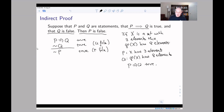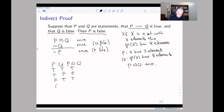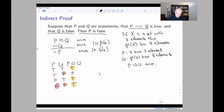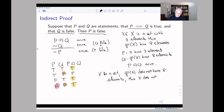Again, we can see this from the truth table. We know p implies q is true, so we're in one of three rows. We also know q is false, so the only rows where q is false narrow it down, and the only row where both conditions hold is the row where p is false. In the power set example, this means: if the power set of x does not have eight elements, then we know x does not have three elements.